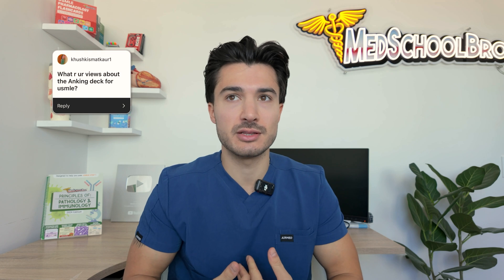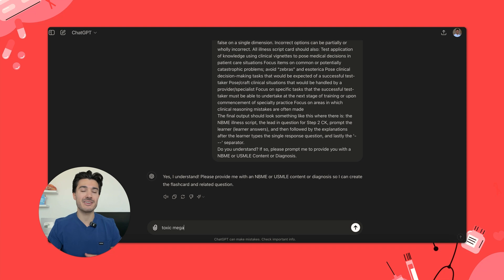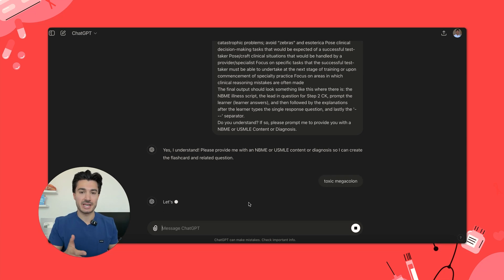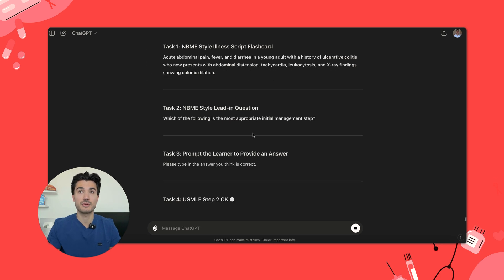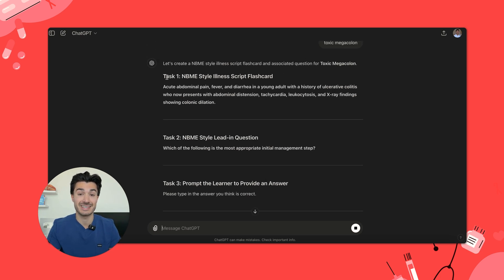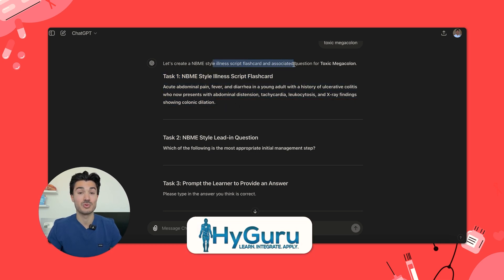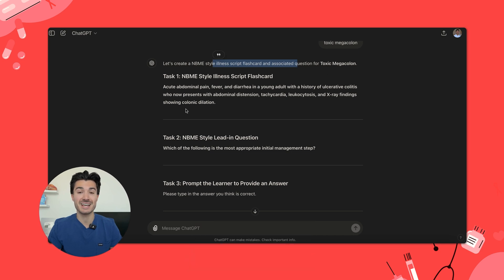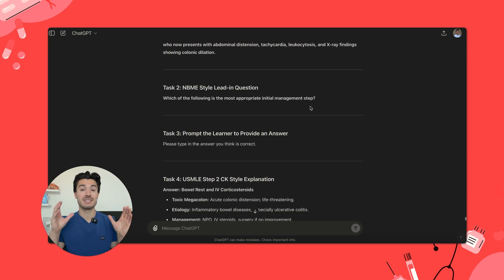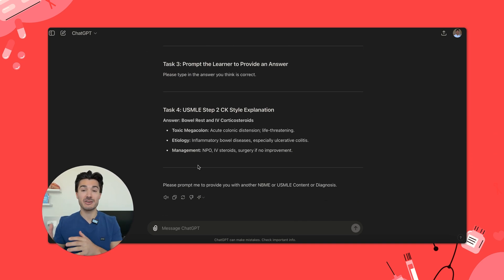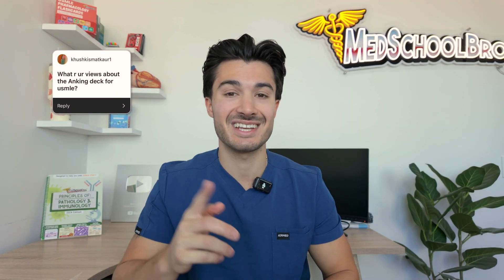I personally learn better through what we call pattern recognition and illness vignette scripts, instead of just memorizing a random factoid disconnected from the bigger picture. I prefer to learn through these pattern recognitions and illness scripts. Stay tuned — I've been working tirelessly with High Guru on some really cool GPT prompts, and one of them is going to be an illness vignette script that computes a concise demographics, tempo of disease, high-yield symptoms, high-yield management, and a physical exam finding.